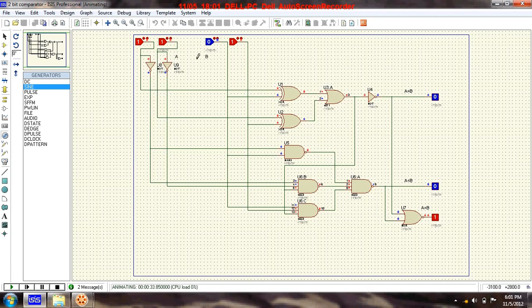Now input A is 1,1 and input B is also 1,1. Since A equals B, the 'equals' output goes high. Let's change the input to 0 and observe what happens next.